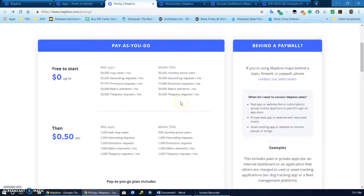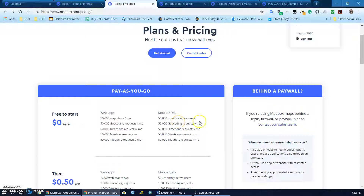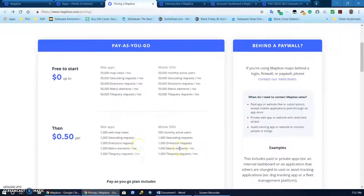As far as pricing, it has a pay-as-you-go structure. It is free to start with up to a certain number of views and geocoding requests per month, or from the mobile SDK, a certain number of active users or requests per month. Once you hit that limit it is then 50 cents per thousand web map views or requests, or 500 active users for the mobile SDK.